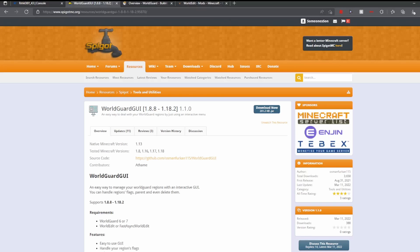Hello everybody, today I will be teaching you how to set up and use WorldGuard GUI. It is meant for versions 1.8.8 all the way up to 1.18.2 and allows you to configure all your WorldGuard regions using a GUI. This helps prevent the need to remember all the different commands to configure each region, like adding or removing flags.